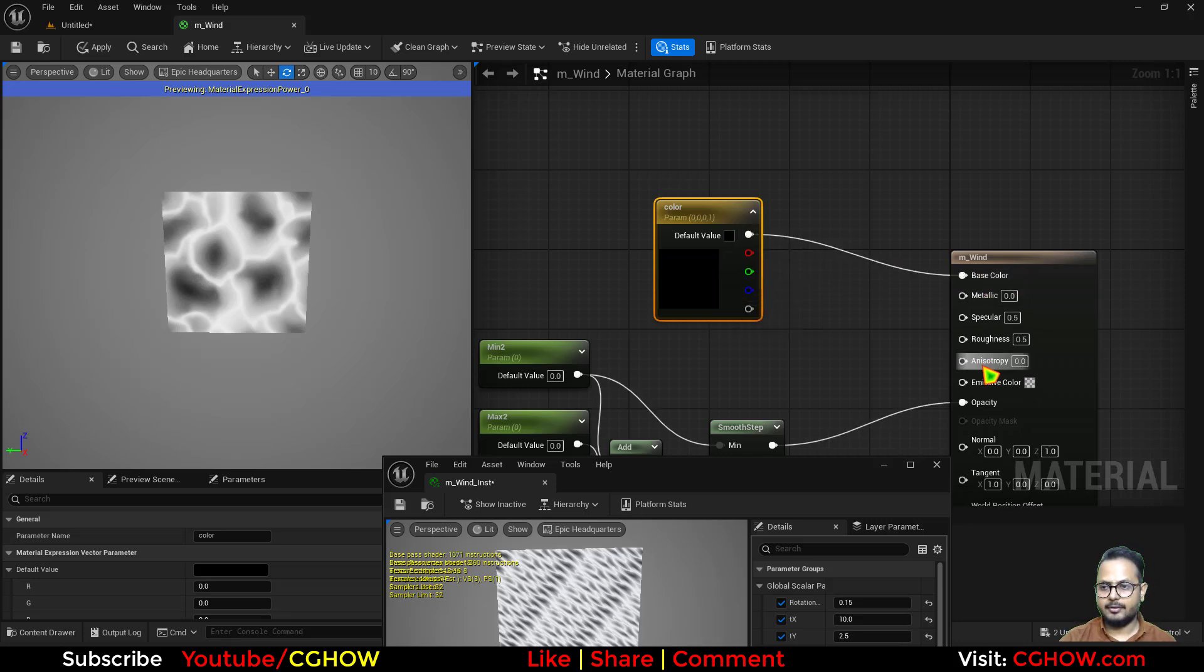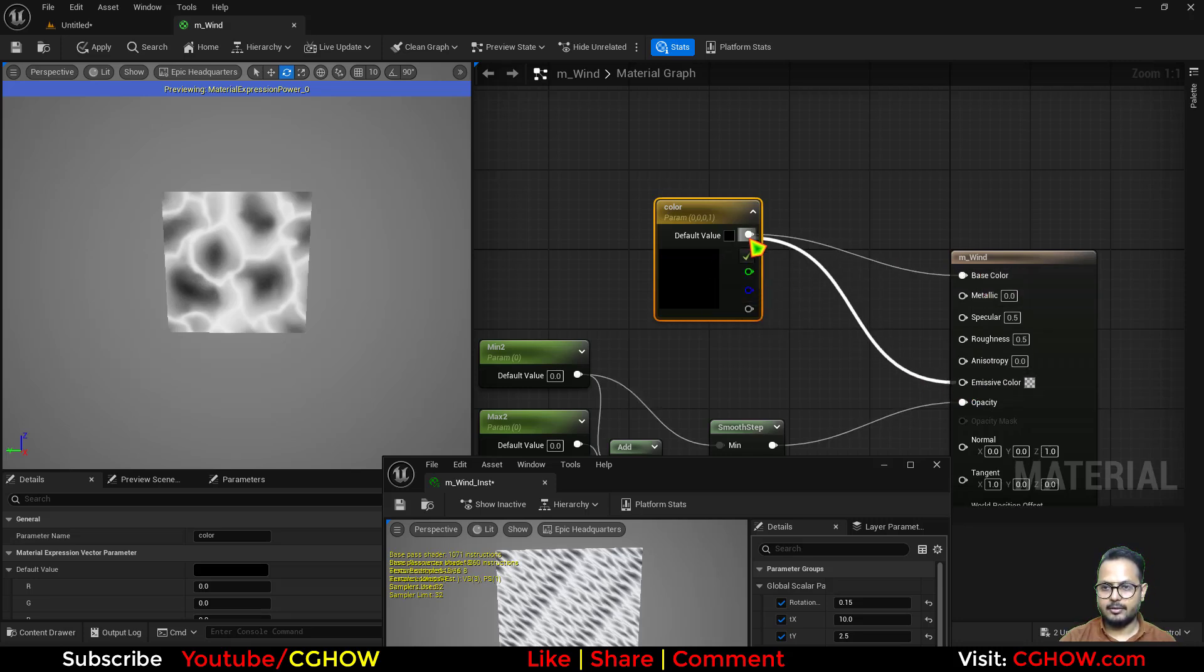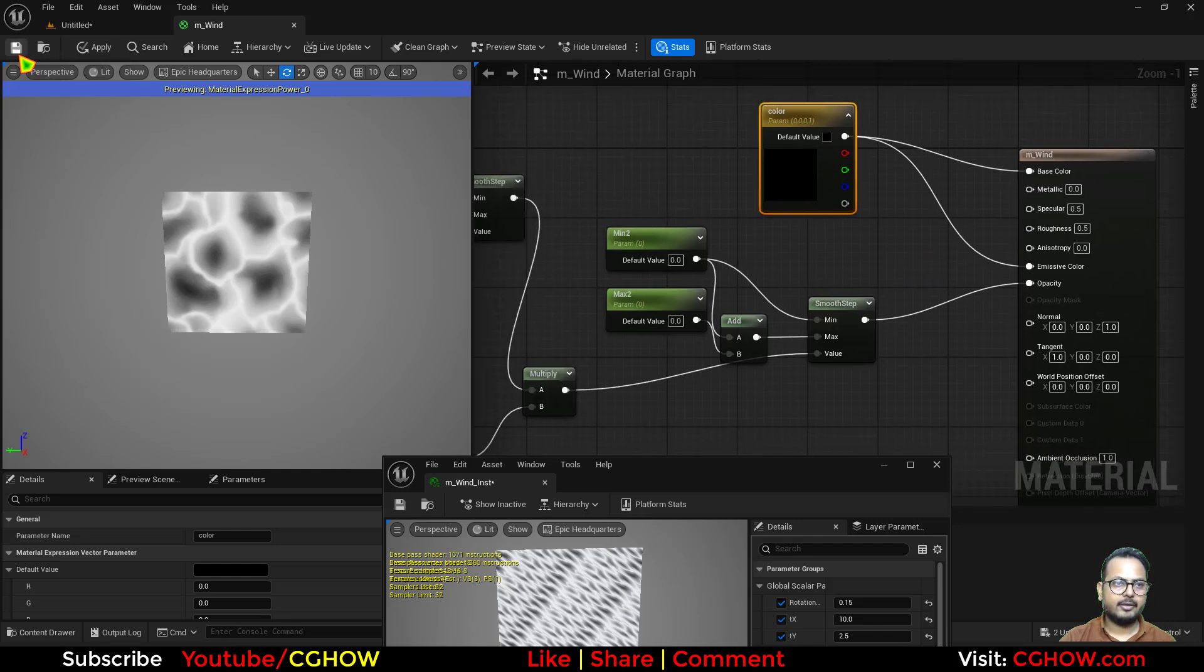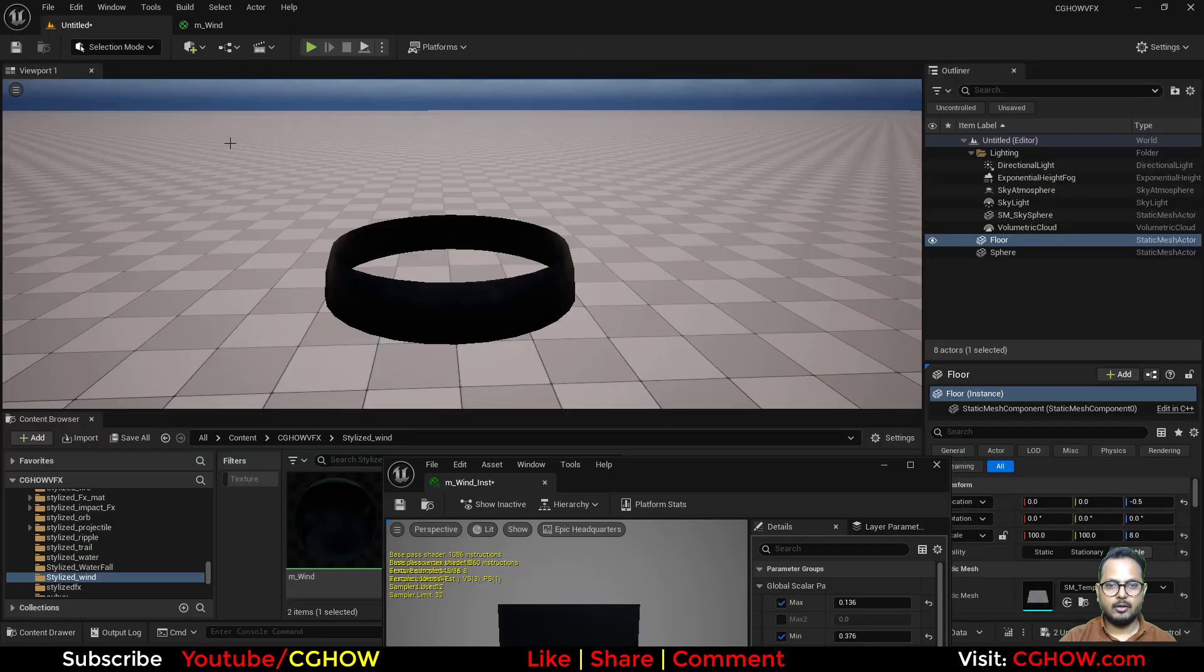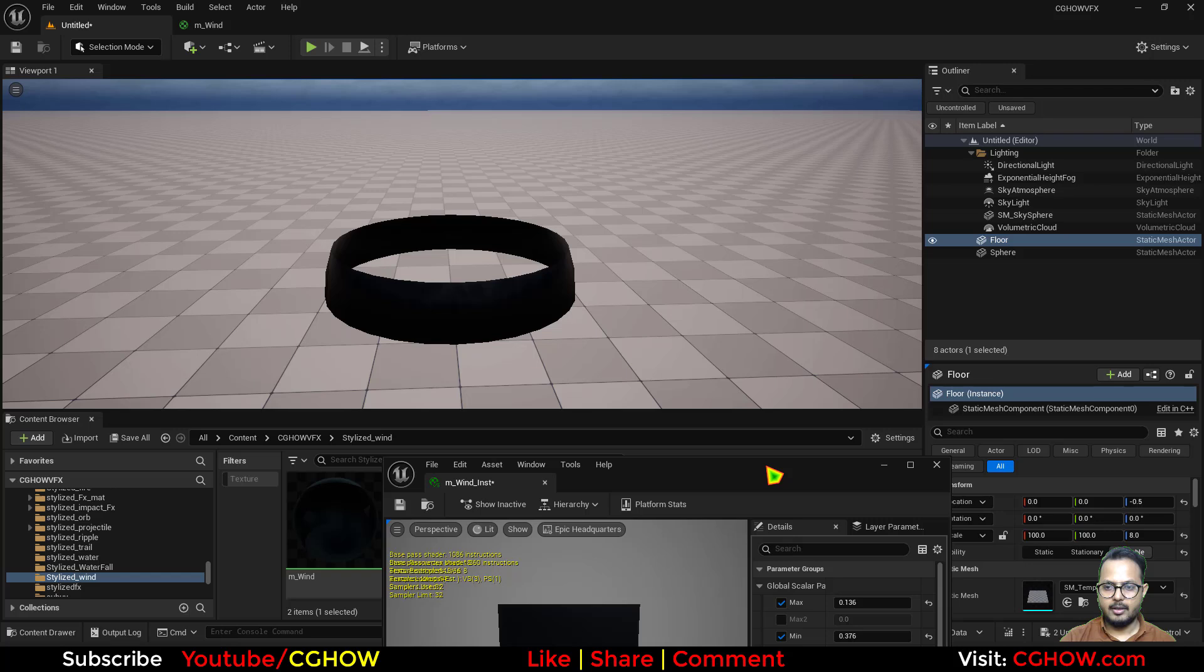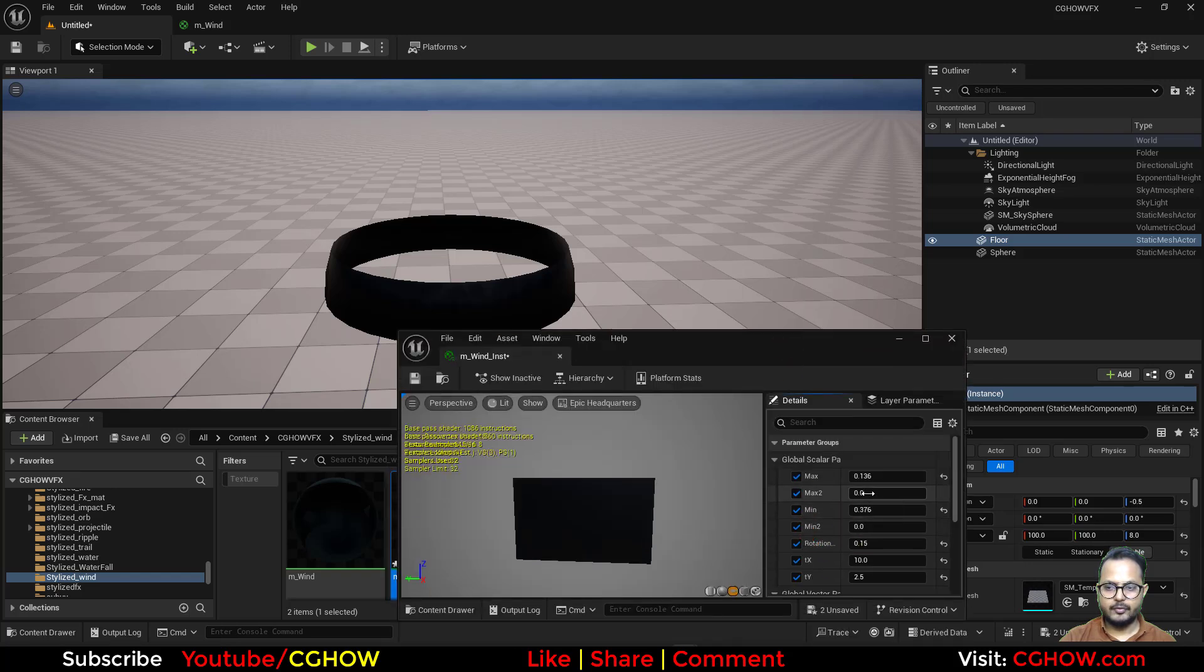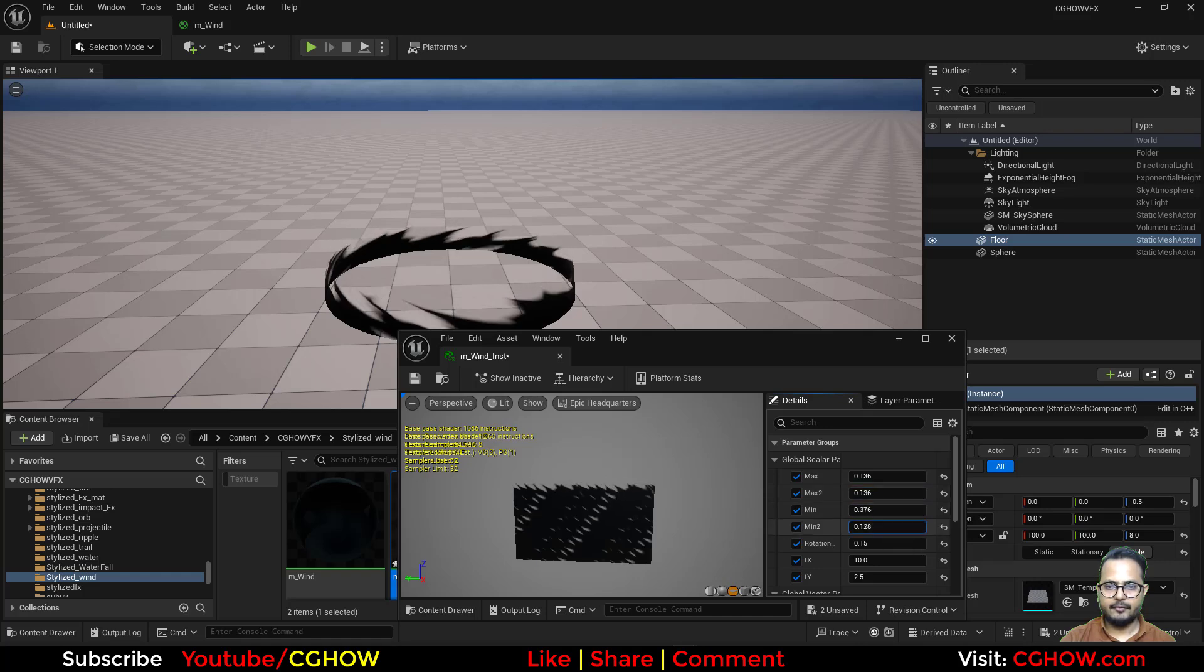And then for the color, let's use a simple color parameter, and the color, and just connect this here and this here. And let's save it again. So now it's cutting through and we have this minimum and maximum two.